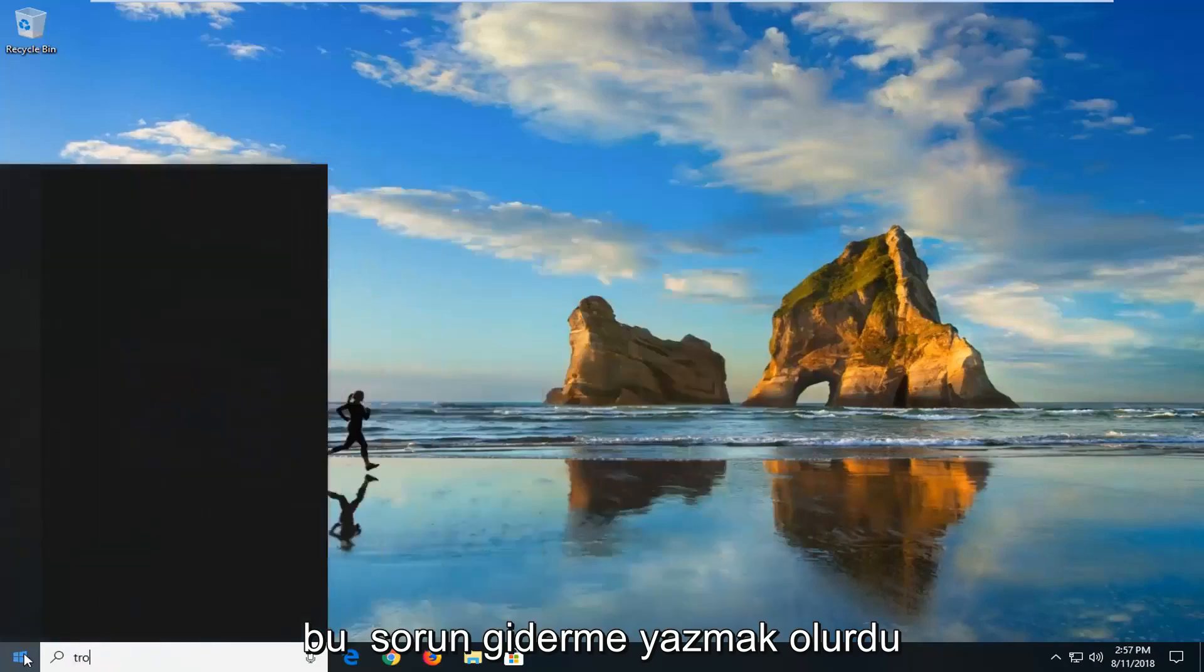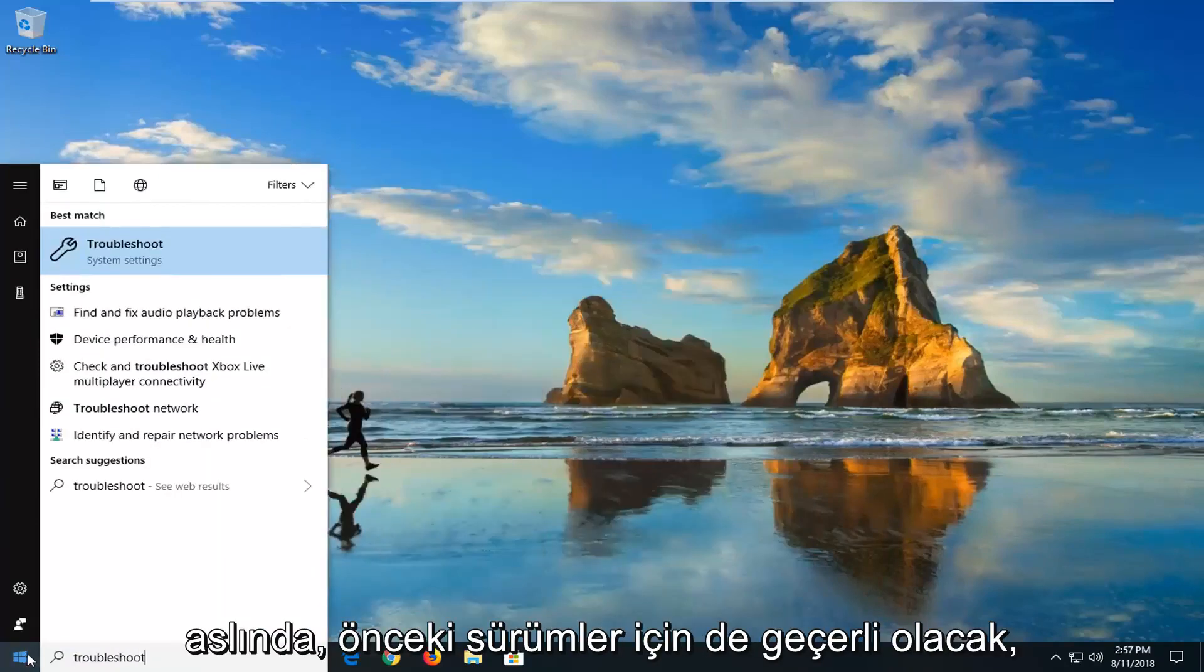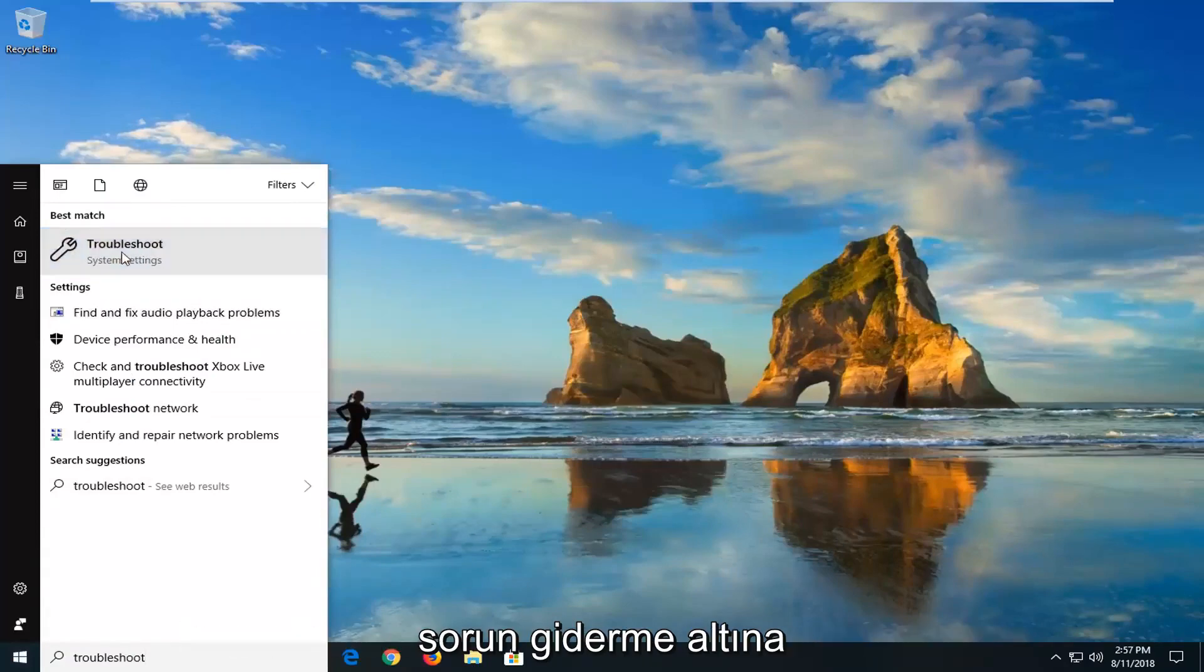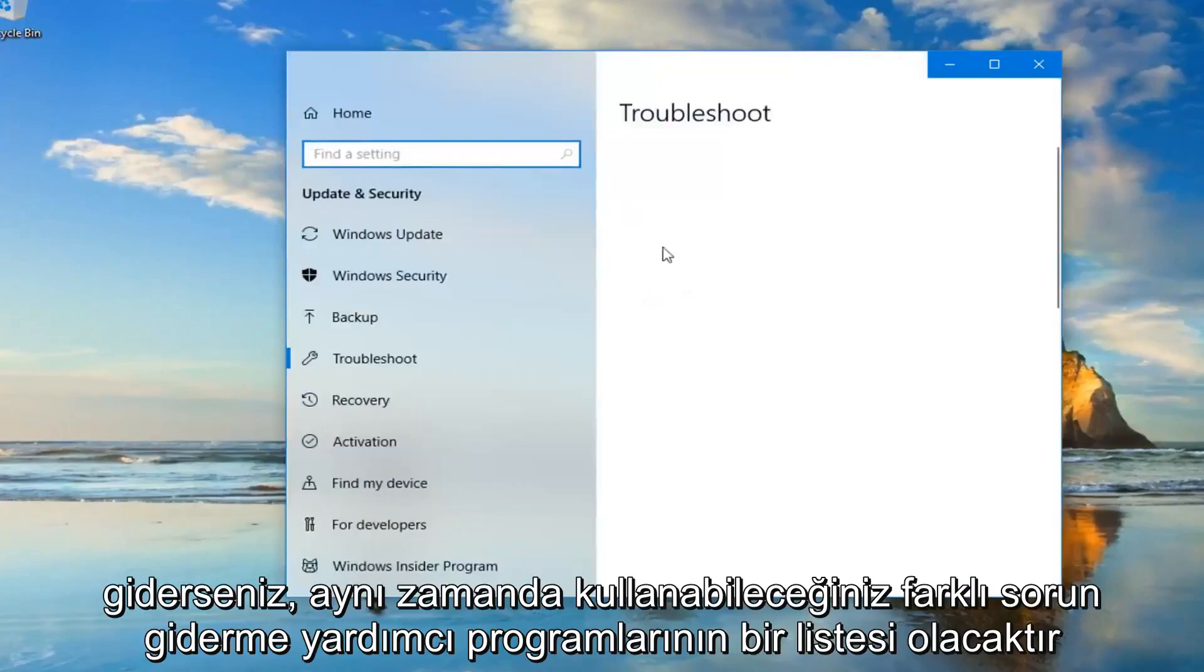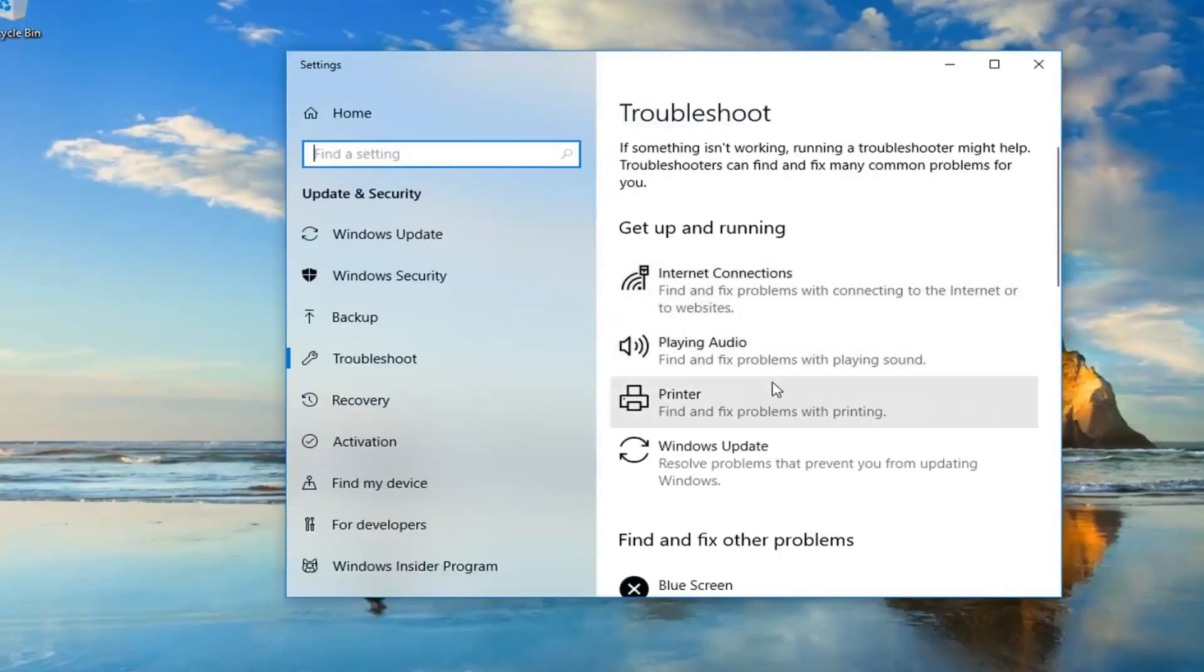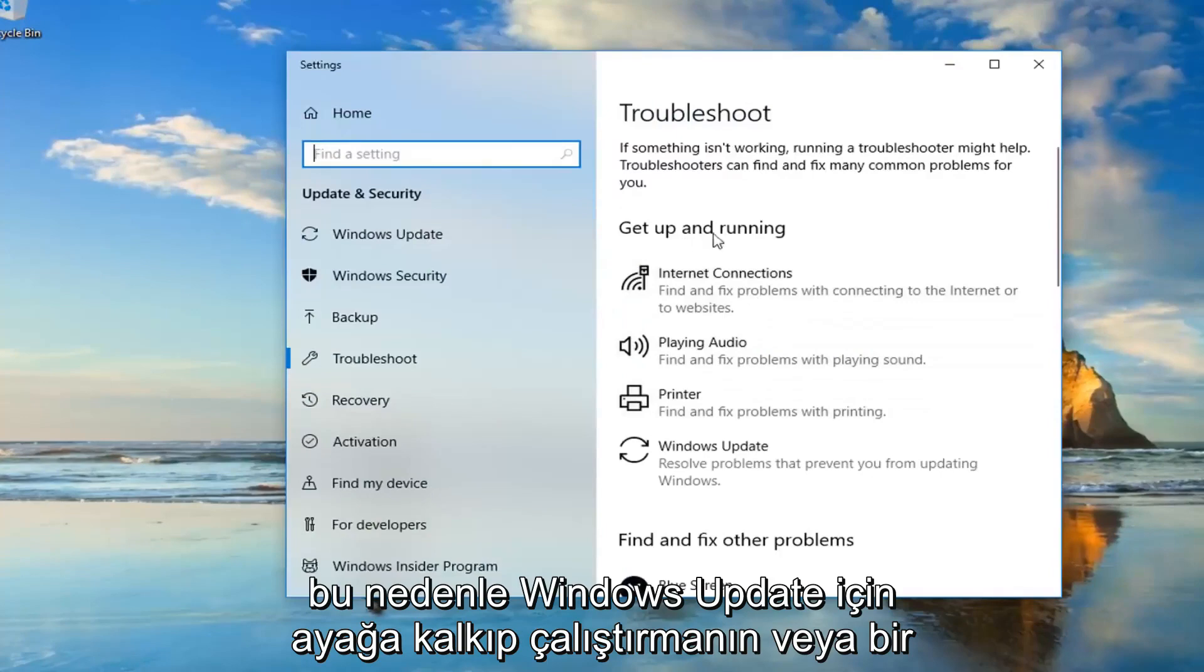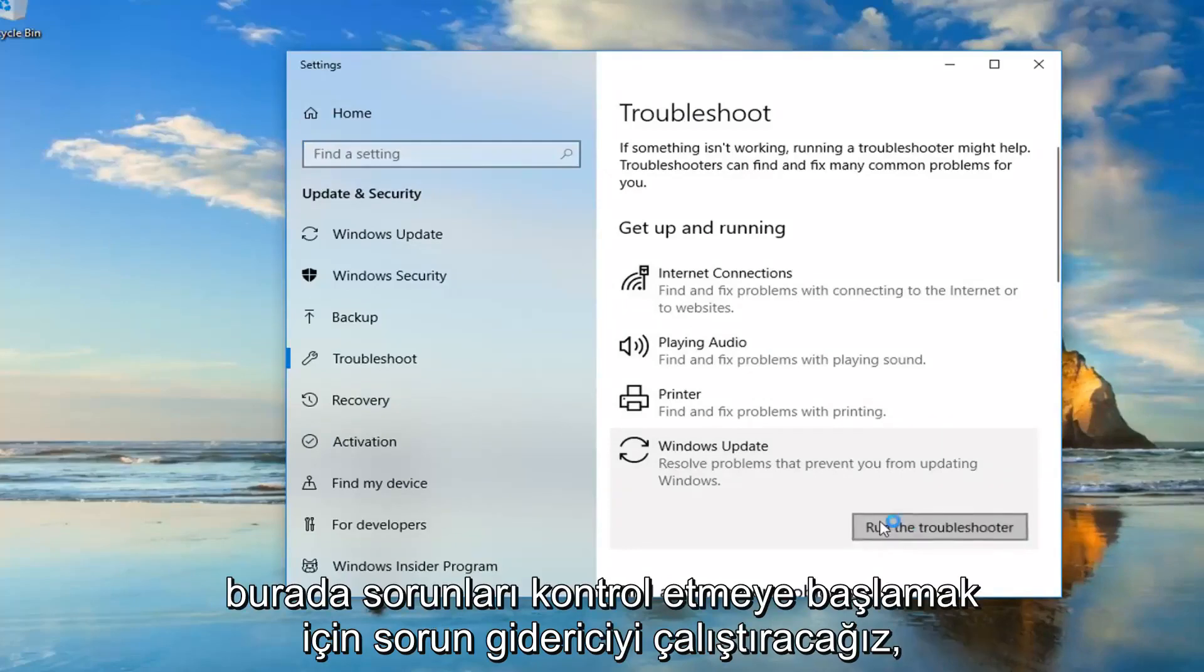And that would be to type in Troubleshoot. Actually it will apply for earlier versions too. It will look pretty similar. So if you go underneath Best Match, Troubleshoot. If you're on Windows 7, there will be a list of different troubleshooting utilities you can use as well. Windows 10 looks a little bit different. So underneath Get Up and Running, we're going to go underneath Windows Update. There's all problems that prevent you from updating Windows. And then left click on Run the Troubleshooter.